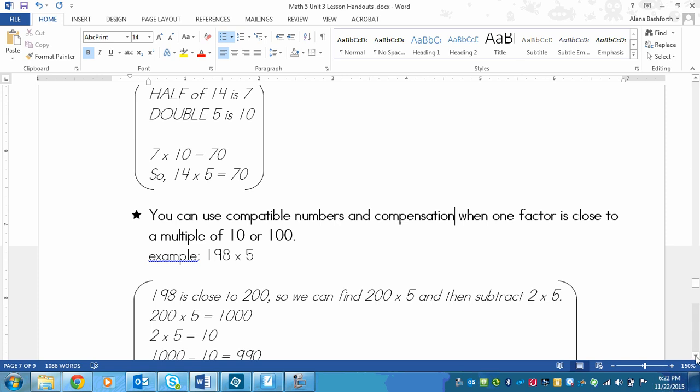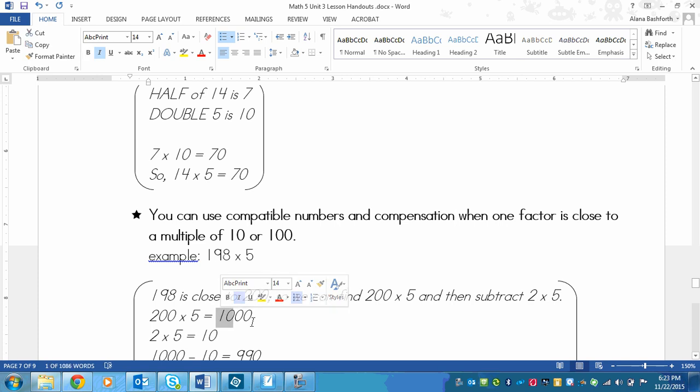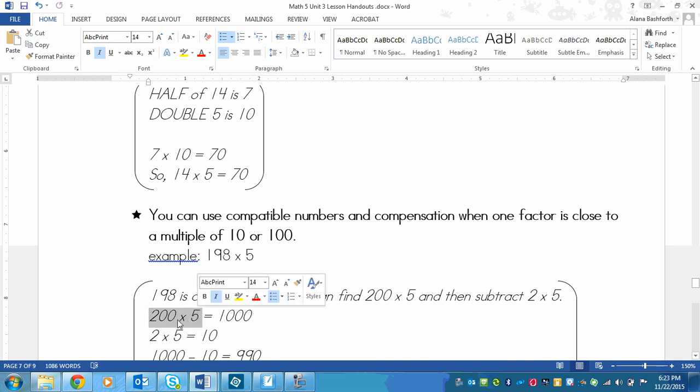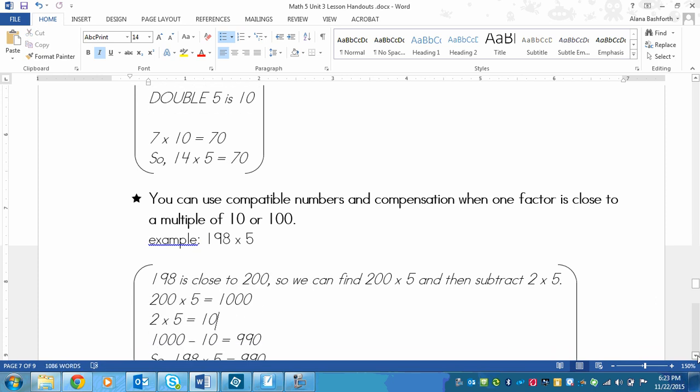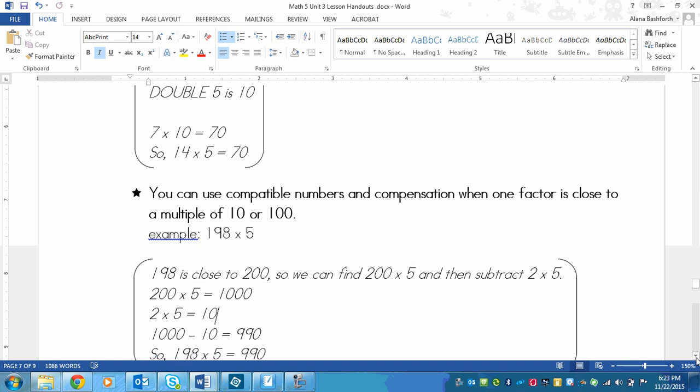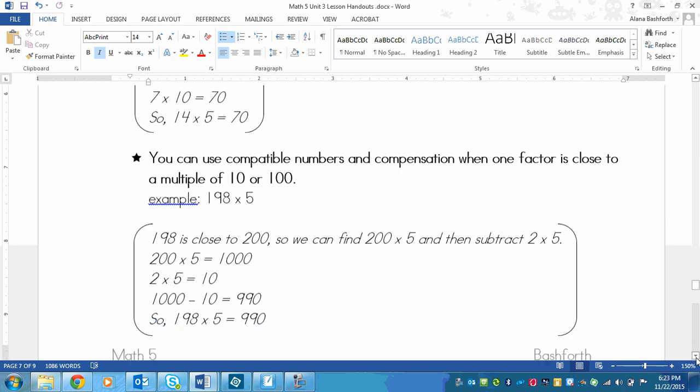So 200 times 5 is 2 times 5 is 10, and then I put those two zeros on the end. Then I've got 2 times 5 is 10. So I've got 200 groups of 5, and then I need to take away two groups of 5. So 1,000 minus 10 is 990. And that's my answer.